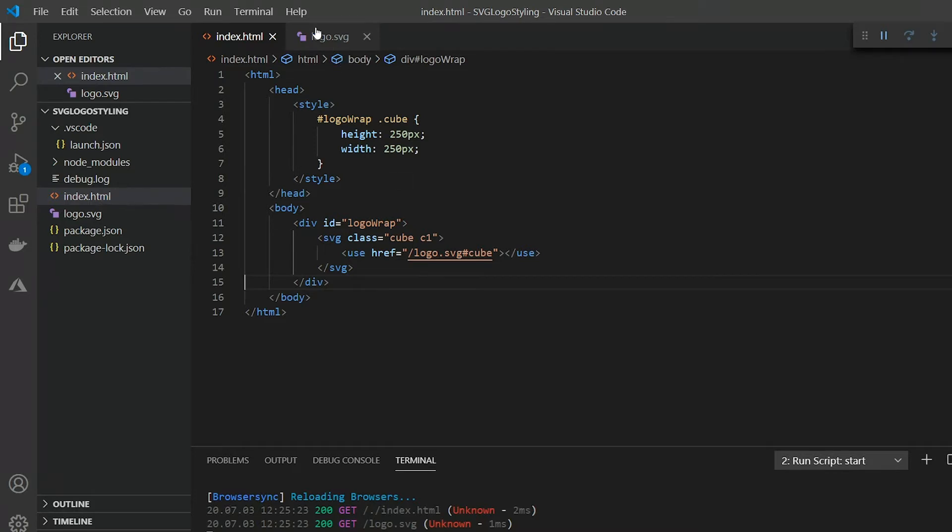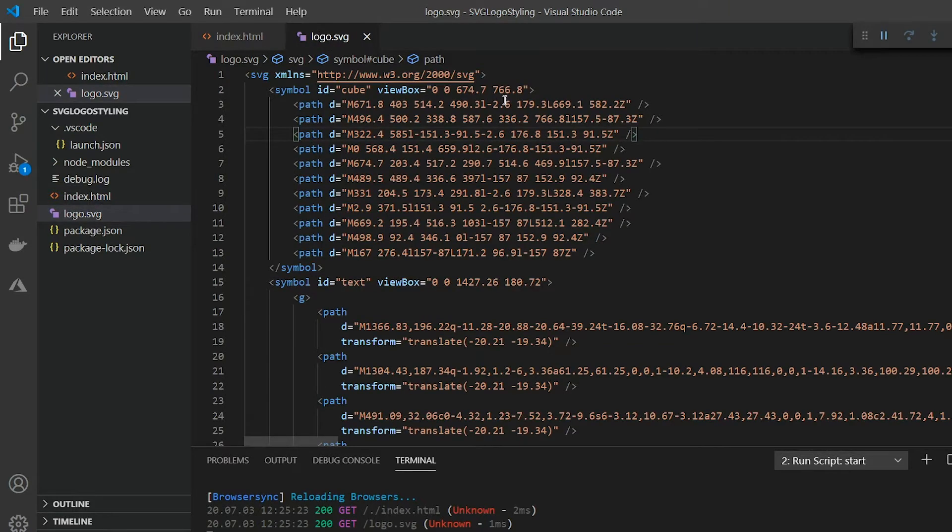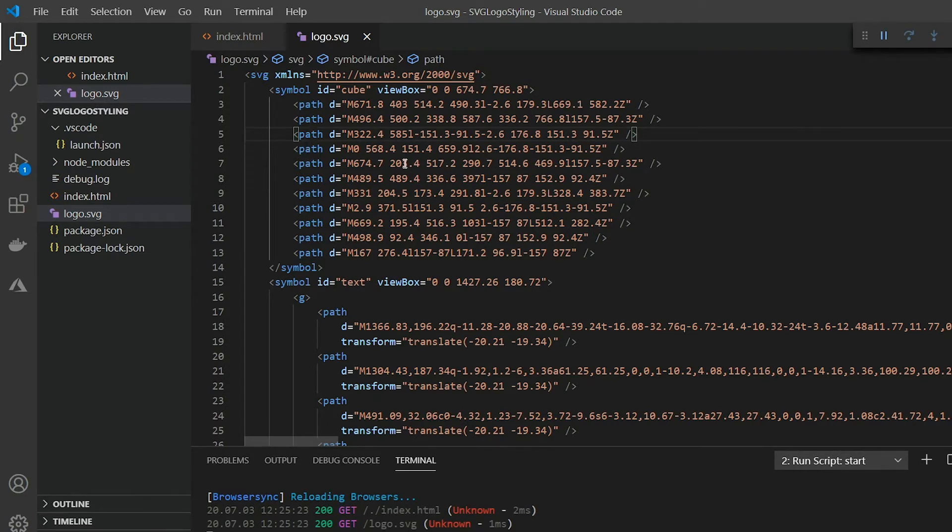For reference here is the SVG file. It contains two symbols but we'll just be using the cube for this demo. There are a couple things I want to point out right away.